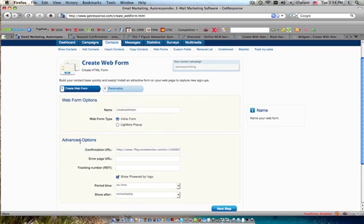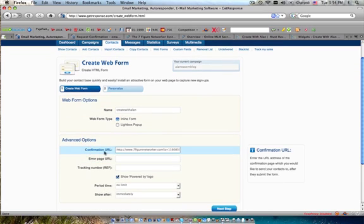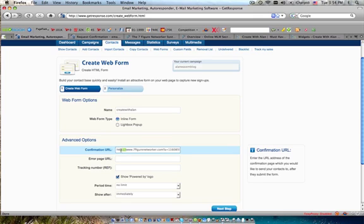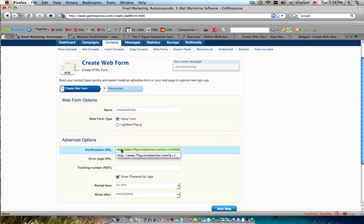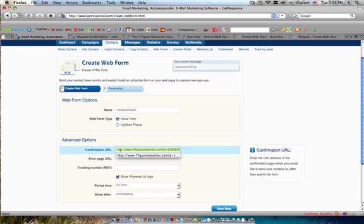And then right here, confirmation URL, see this right here? This is what I want them to go to. I've already put it in.